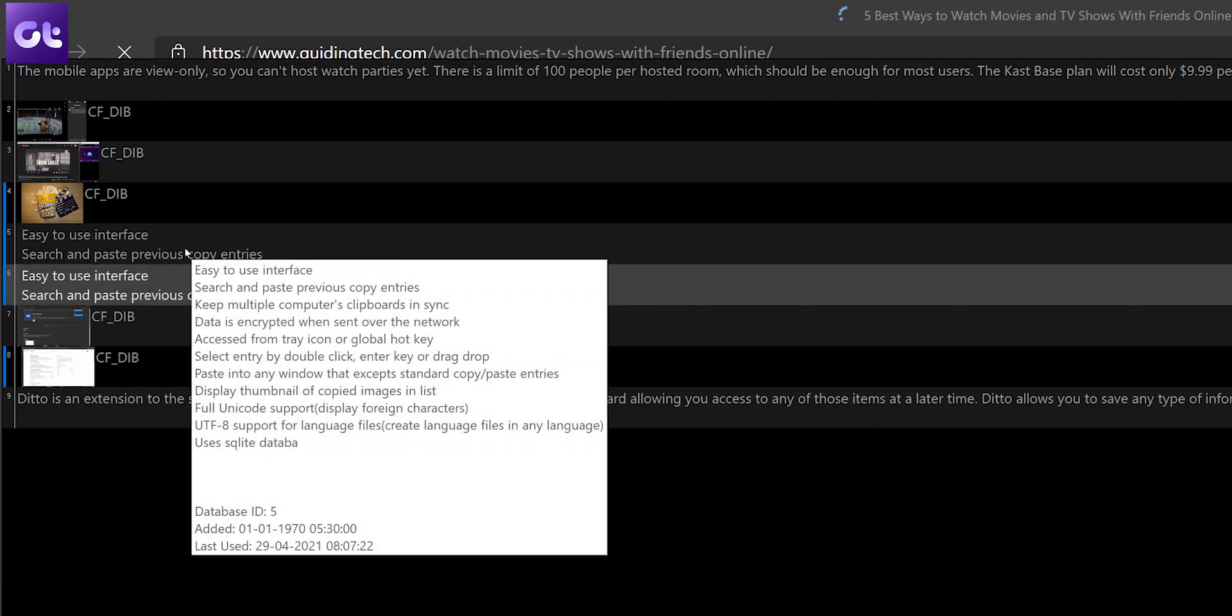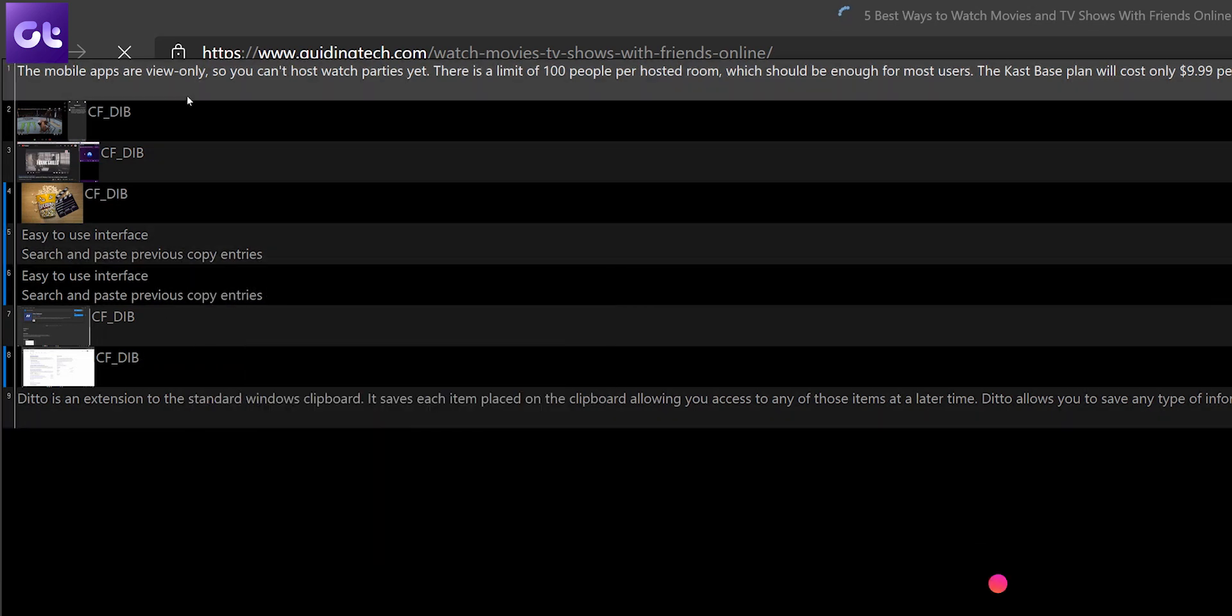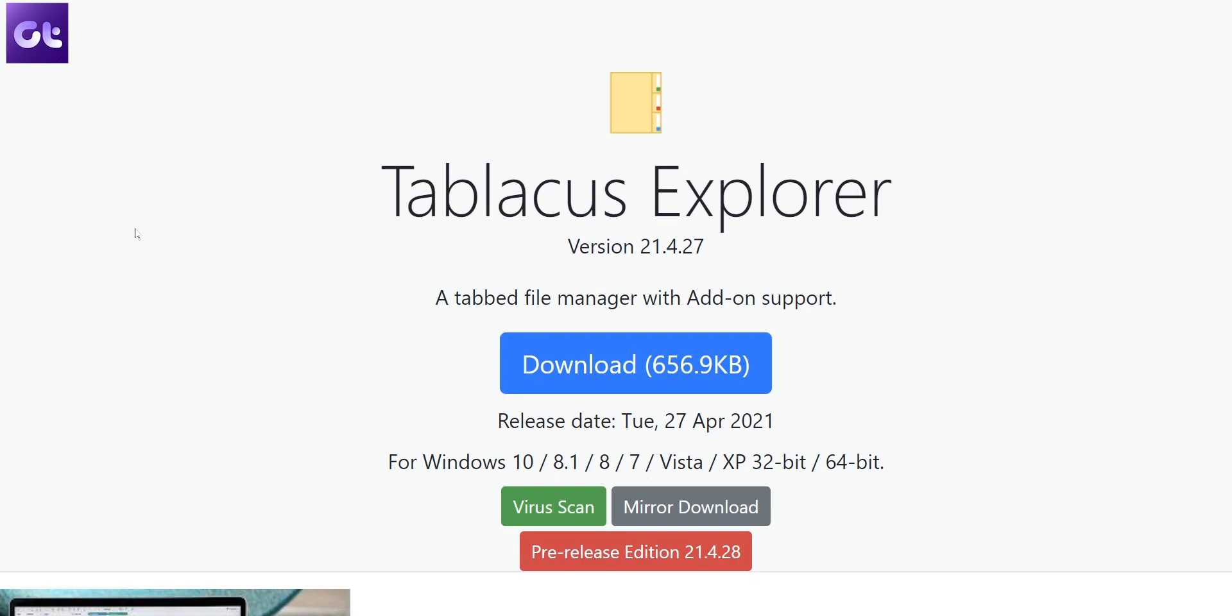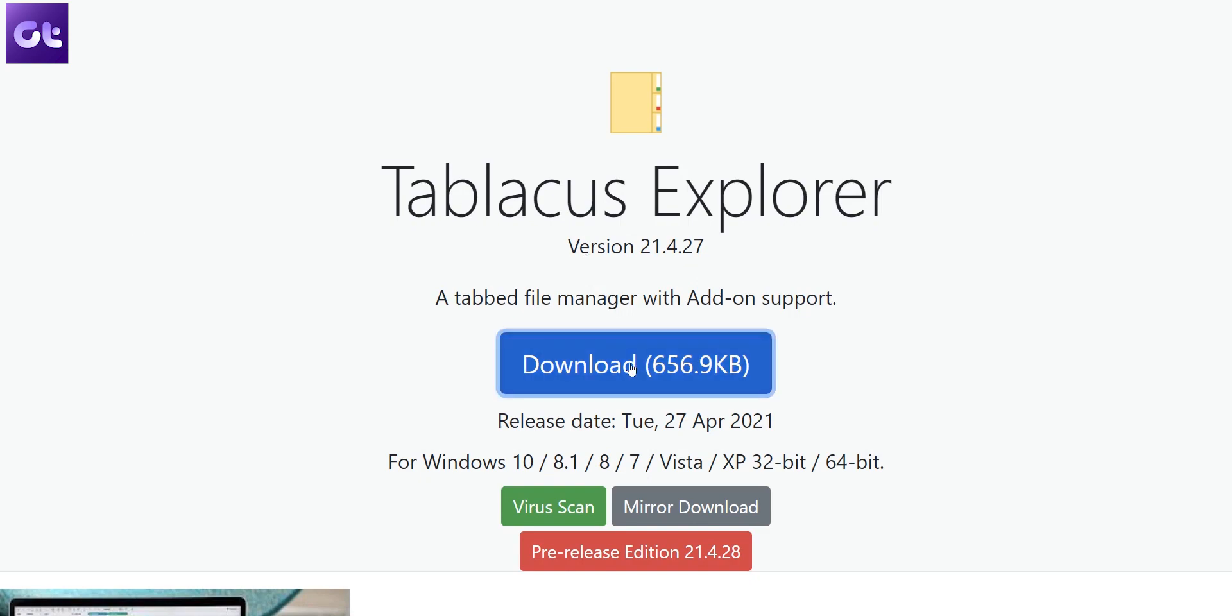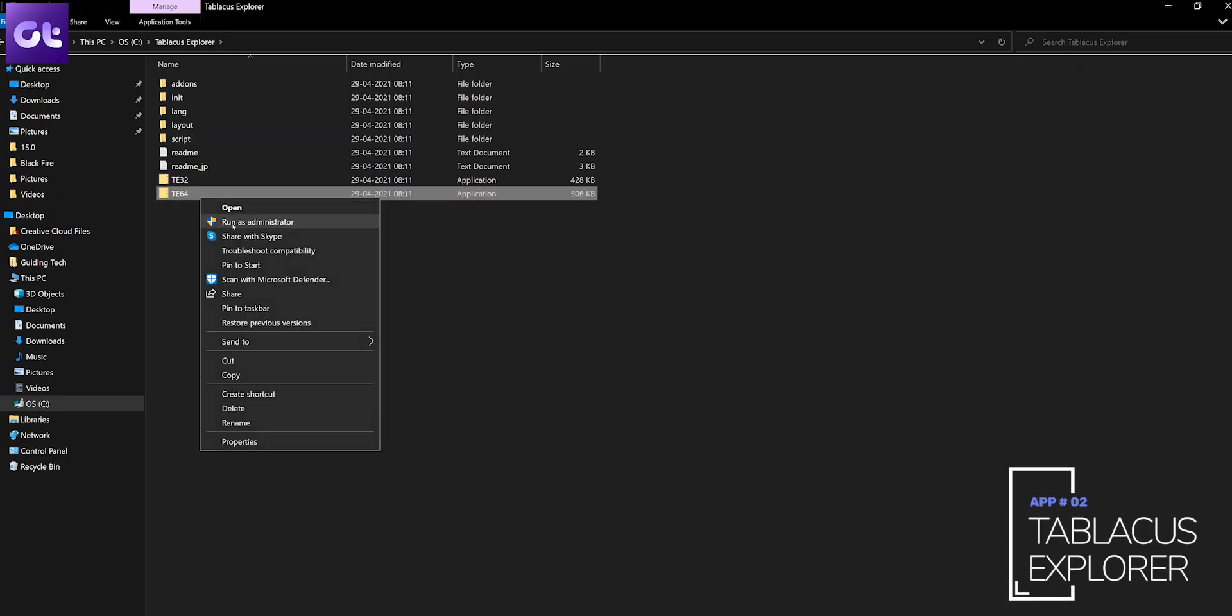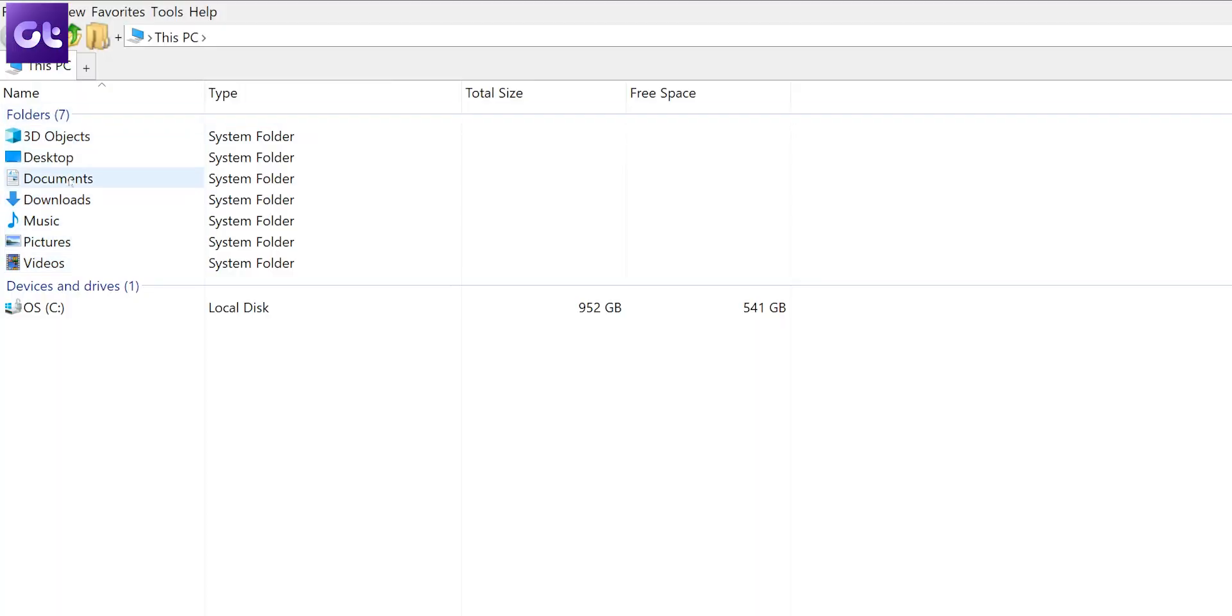Speaking of things Windows doesn't have by default, there's a tab File Explorer that I wish Windows had. Thankfully there's a workaround - Tablacus Explorer is a portable open source app, so you don't even need to install it. Just download and launch it and use it as your Explorer app of choice.